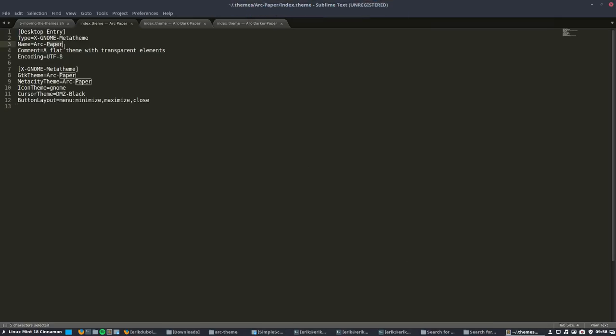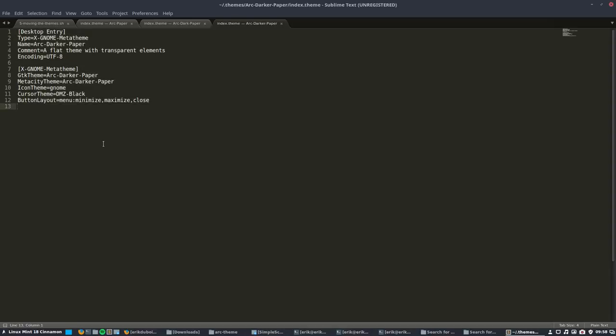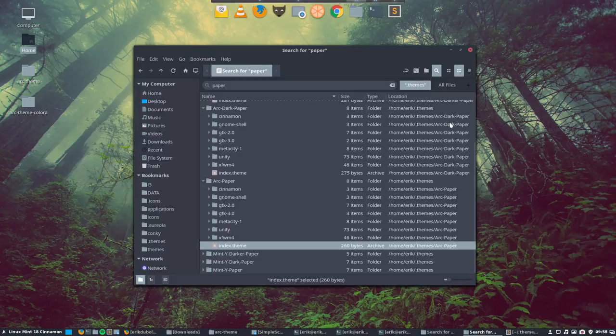Not only that, if you open every of these index themes, it is also renamed properly. It's also called arc paper everywhere. There is this name change included. It's not so important for us guys at cinnamon linux mint but much more important for the xfce guys.